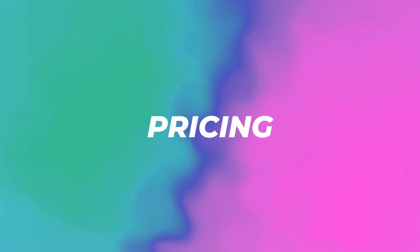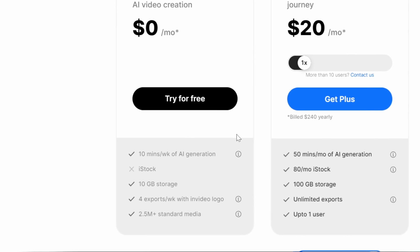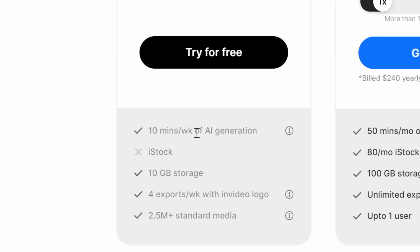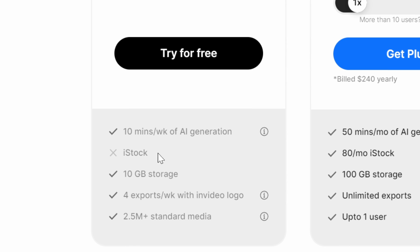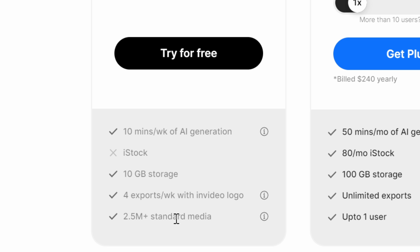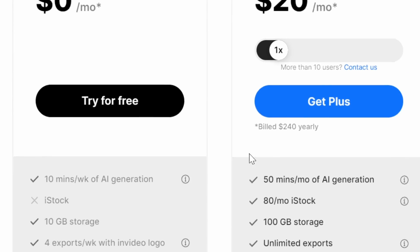While it's exporting, let me talk to you about the price. As you can see, they have a free plan where you get 10 minutes per week of AI generation, no iStock, 10 gigabytes of storage, 4 exports per week with NVIDIA logo, and 2.5 million plus standard media.